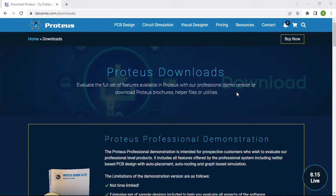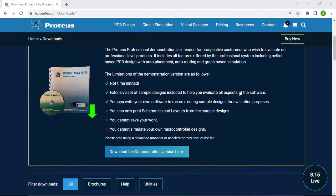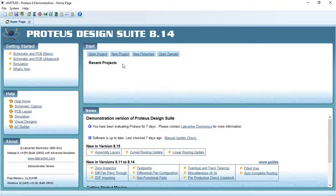First, you have to download the software using this website: www.labcenter.com/downloads, which you'll find in the description below. You can download the free version or buy the premium version. The two main differences are that you can't save your project or simulate microcontroller circuits in the free version. In this video I will use the free demonstration version.